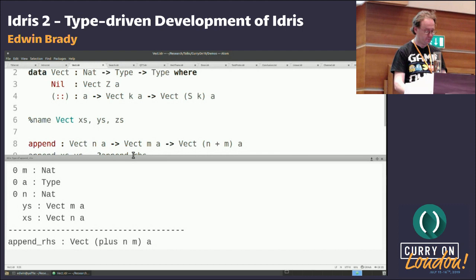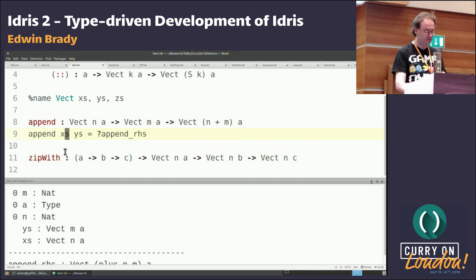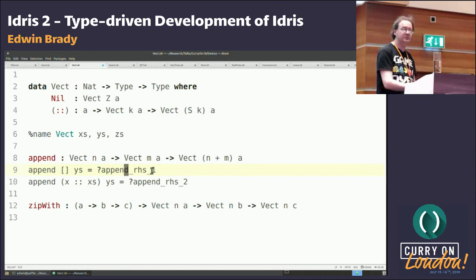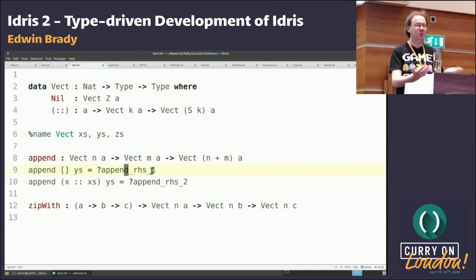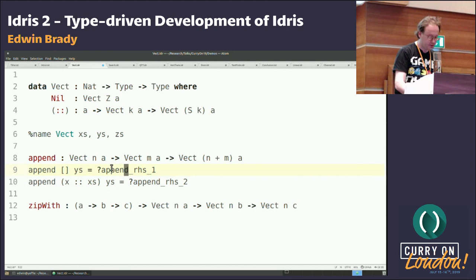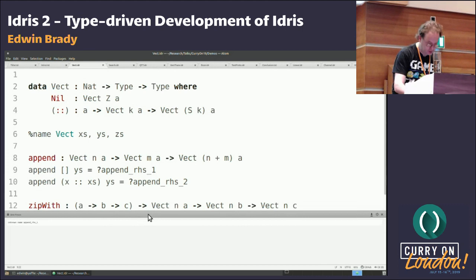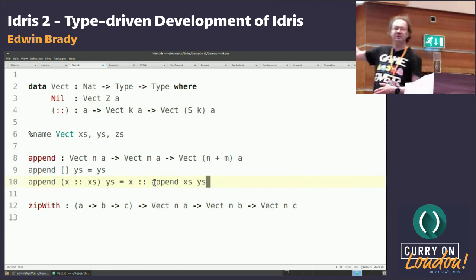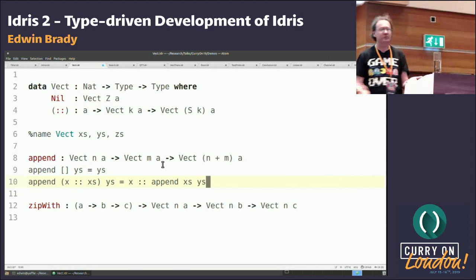Next step: we ask the machine to case split on one of these variables. That gives us the two possible cases. If you've got a bit more information in the type, the machine can help you out a bit more — maybe search for a program based on what's in scope. If I hit Control-Alt-S for search, we search for possible implementations of this program. This is the first program it finds that matches that type.